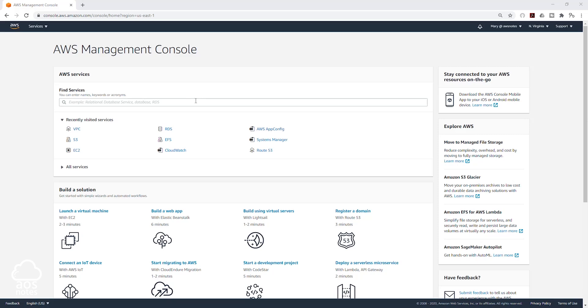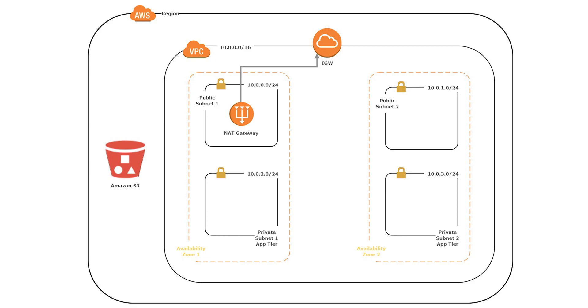Hello and welcome back to another lecture. In this lecture, we are going to be creating our NAT gateway, so instances in our private subnet would have access to the internet.